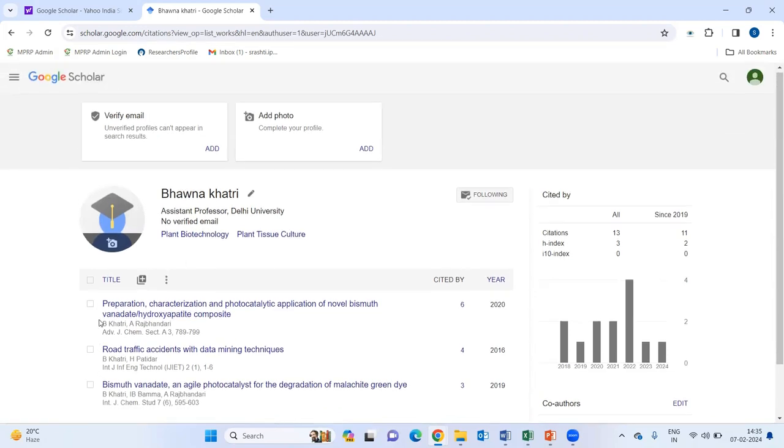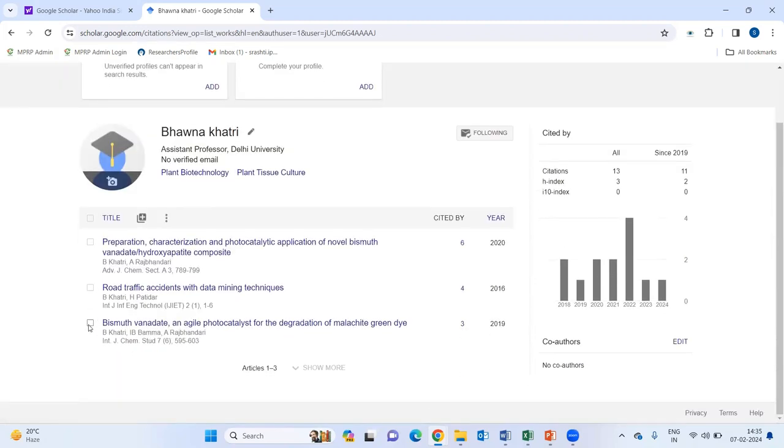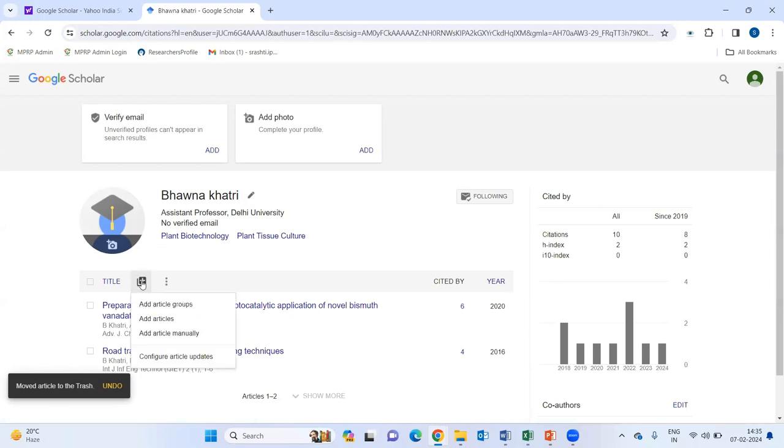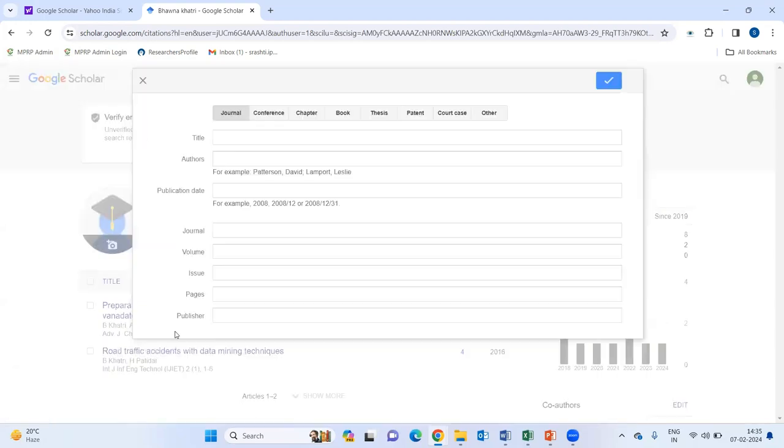Later on, you have realized that this paper is not of yours. You can simply delete it from your profile. And if you want to add article, you can add article manually by using this thing.